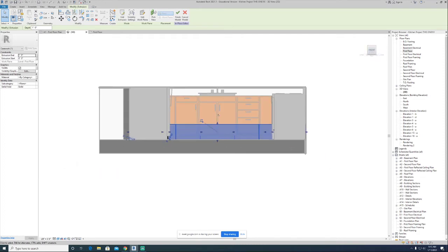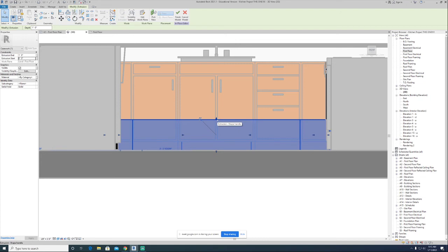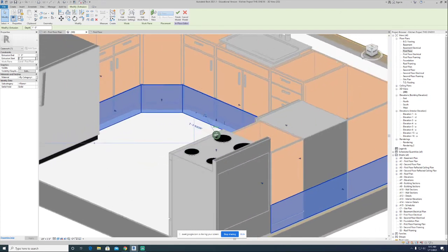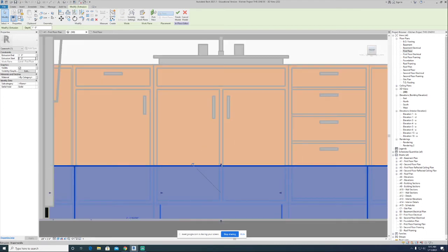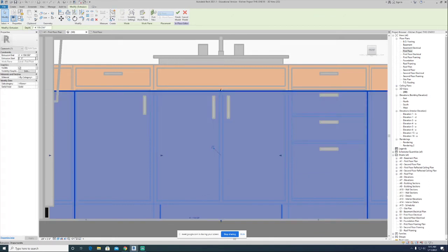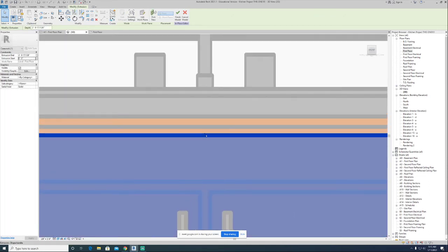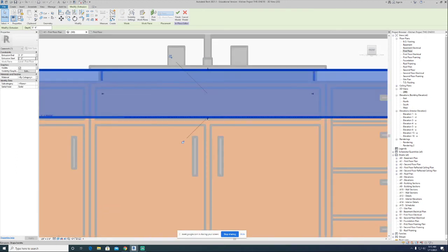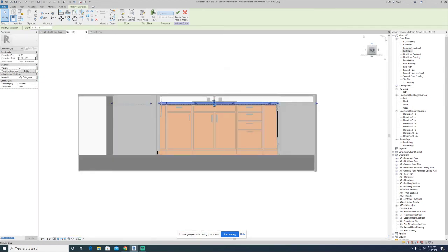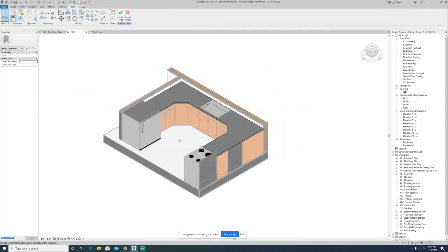Bouncing back to 3D, you should see something created that's going to represent your countertop. The only problem is the extrusion starts at zero feet, zero inches on the first floor level and extrudes one foot, so it's sitting on the floor going up through all your cabinets — it's on the Z axis in the wrong place. I'll go to the true front view, take the blue grip on top of the countertop and pull it up right underneath the sink, then grab the blue grip on the bottom and pull that up to sit it right on top of your cabinets.